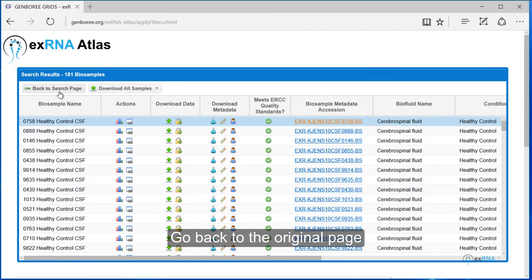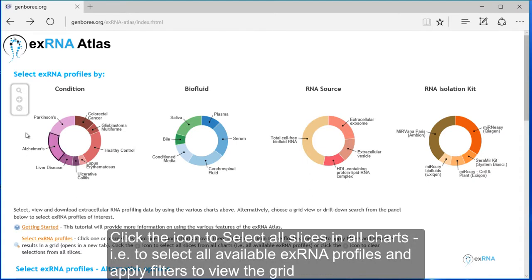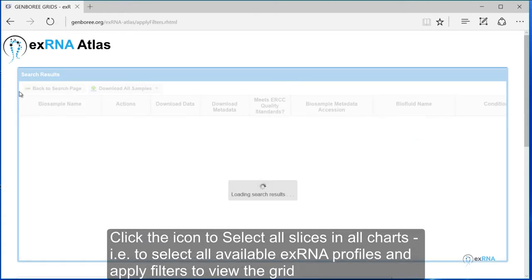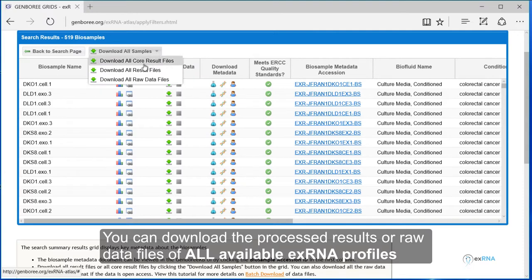Go back to the original page. Click the icon to select all slices in all charts, that is to select all available XRNA profiles and apply filters to view the grid. You can download the processed results or raw data files of all available XRNA profiles.